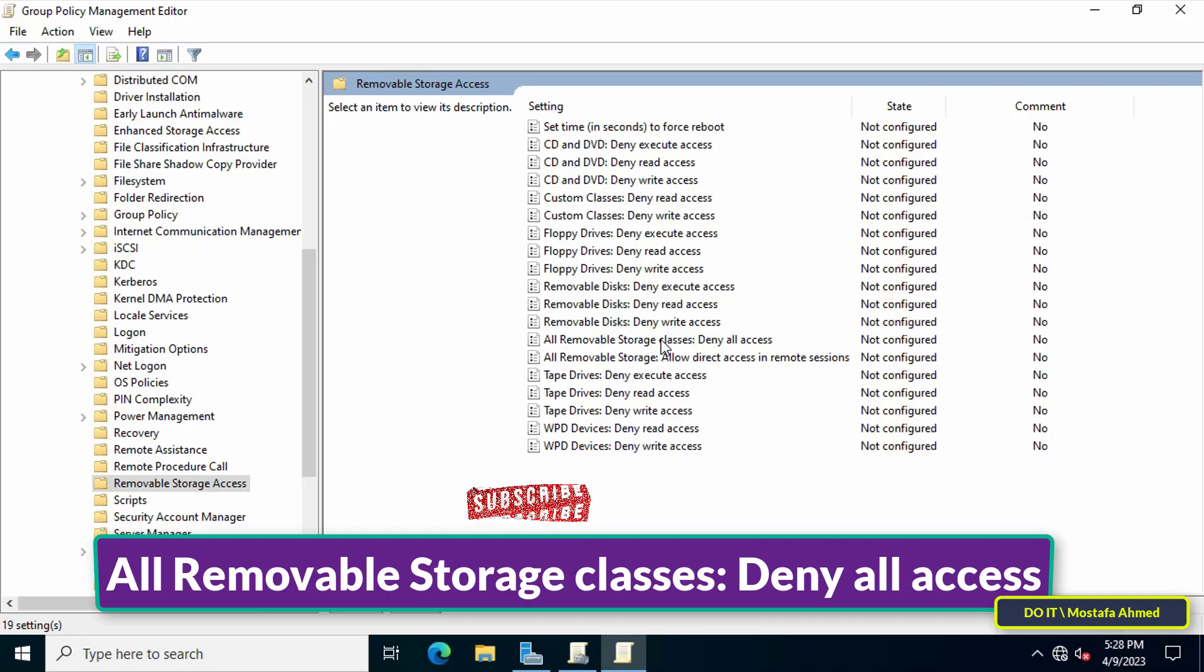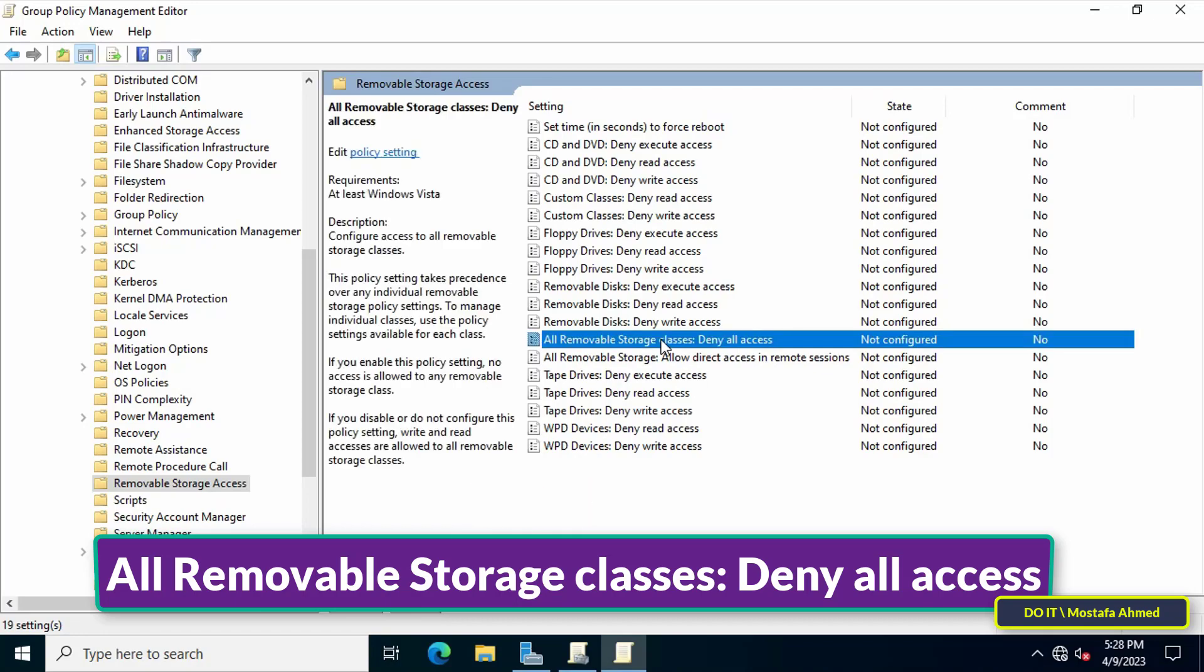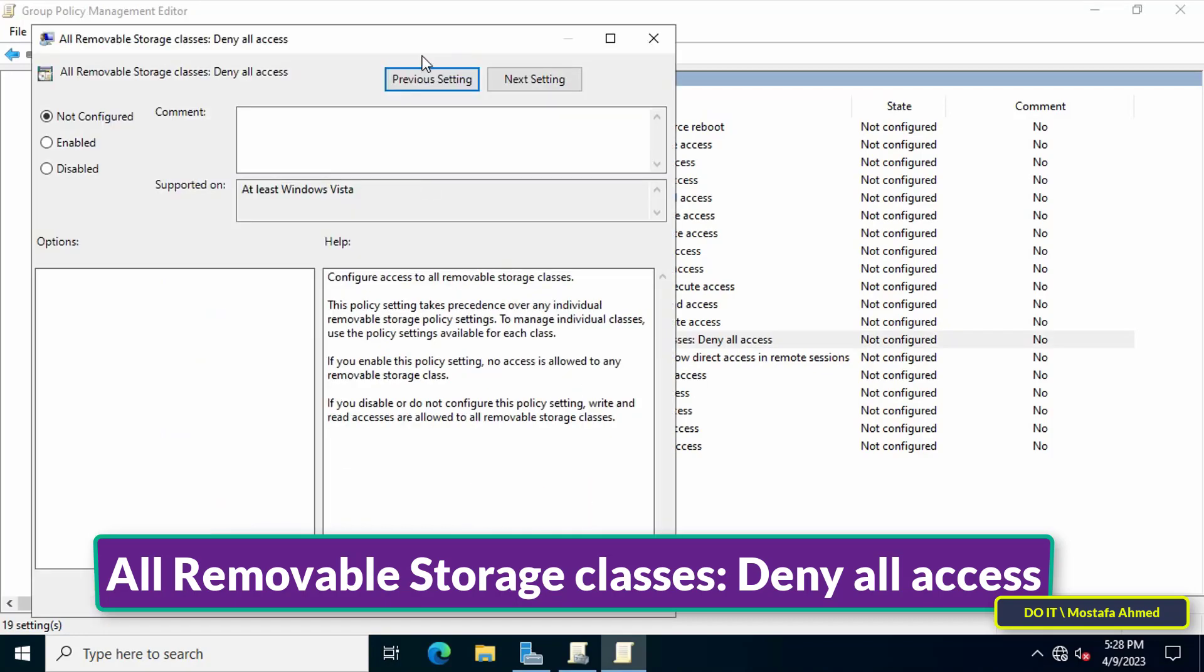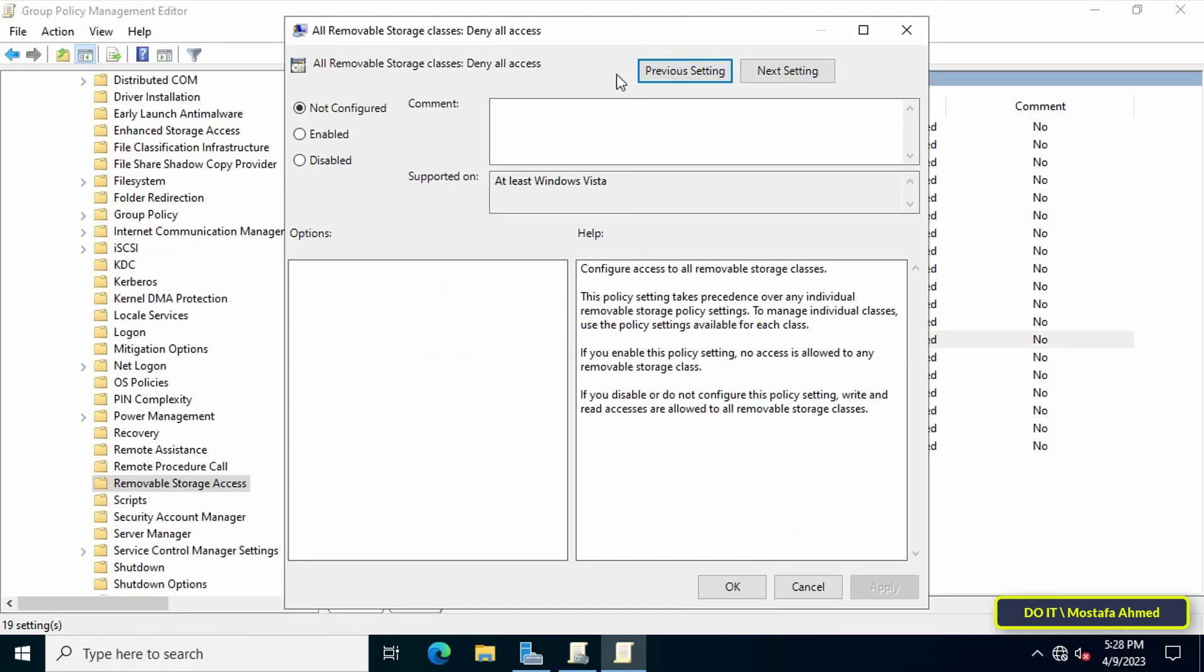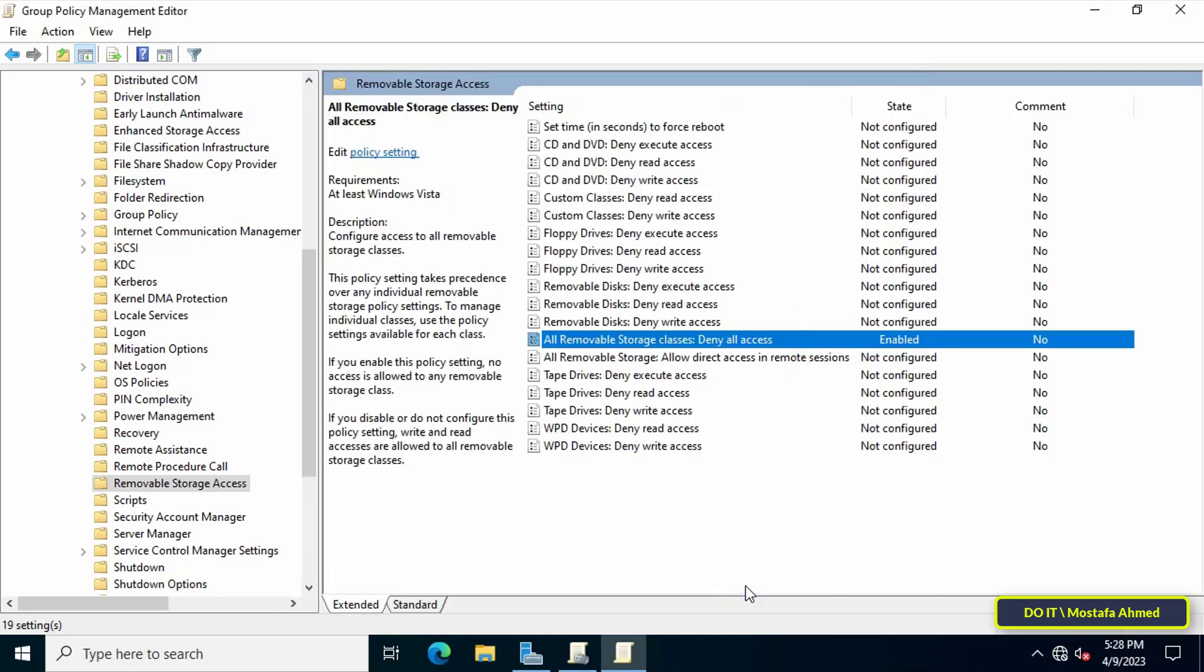Double-click on it to open the policy. Select Enable to disable all removable storage devices, then click on the Apply button and OK. You can then close the Group Policy Management Editor screen.